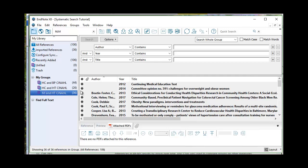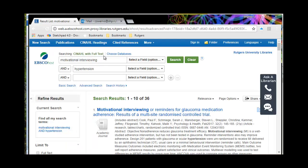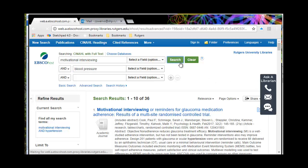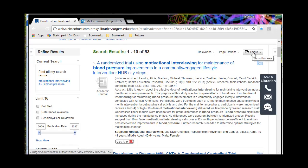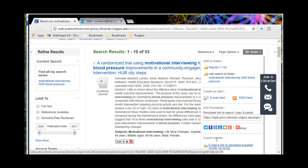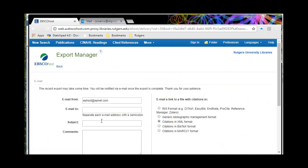Now I go back into the library again and do the same thing for Motivational Interviewing and Blood Pressure. That gives me 53 references. Same process to create my fourth group — email the link, label it 'MI and BP.' Make sure again that you click on the correct EndNote email link with citations. I won't bore you with all of this — I'll pull these in and be back in a moment.